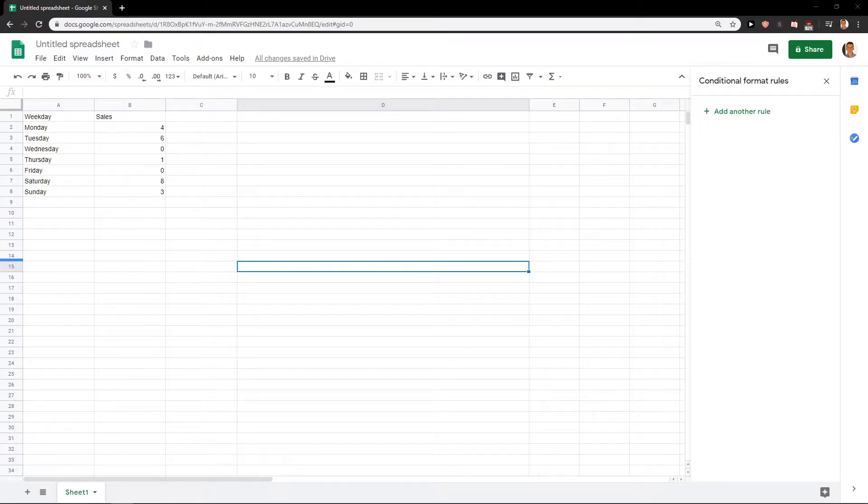Welcome everybody, my name is Marco Stone and in this video I want to show you how you can hide rows with zero value in Google Sheets.